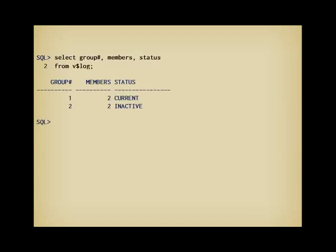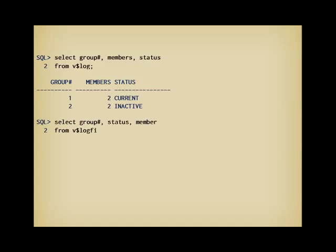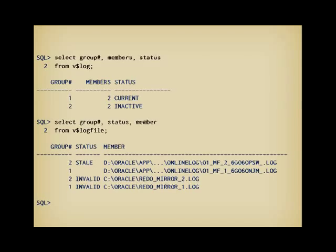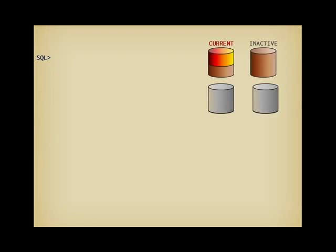But v$log only gives a global picture of groups, and I may want to query v$logfile to have information about individual members, and here the picture doesn't look so good. But in fact, the status invalid is easy to understand. As we have just added the files, they aren't yet exact copies of the original file. What I am going to do is manually trigger a redo log switch.